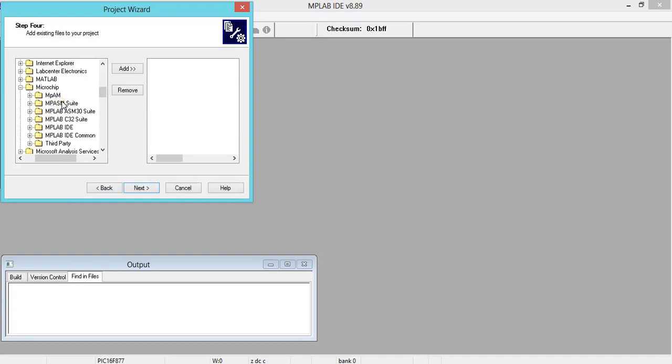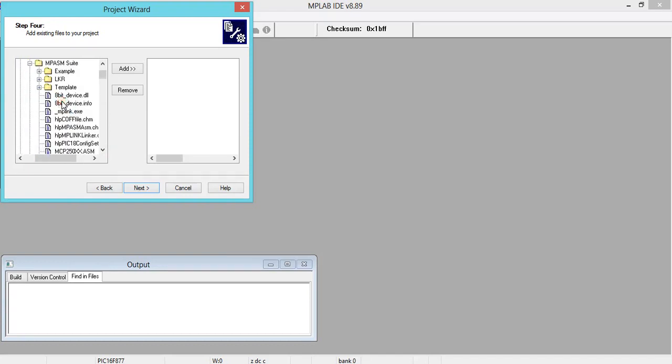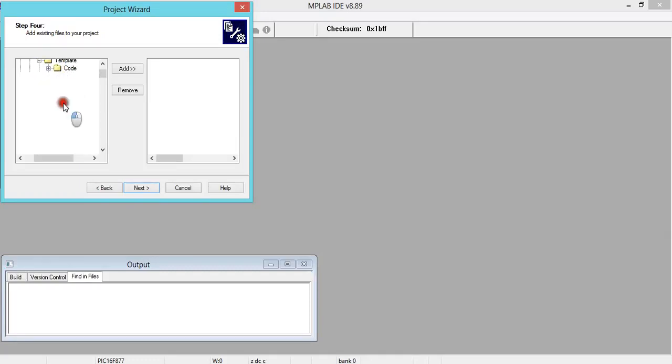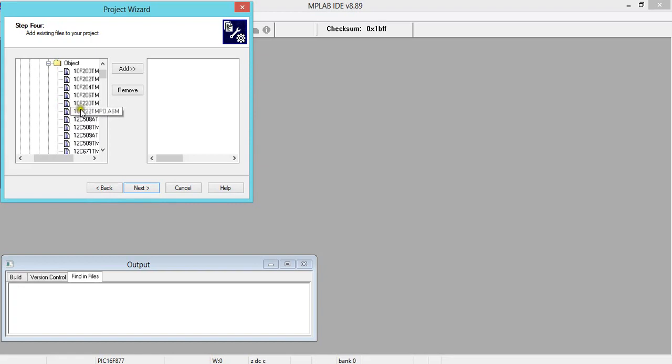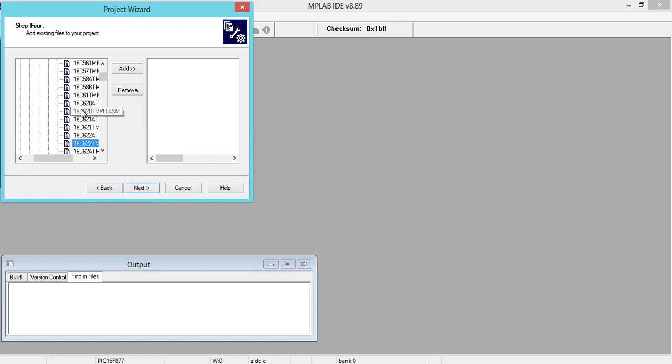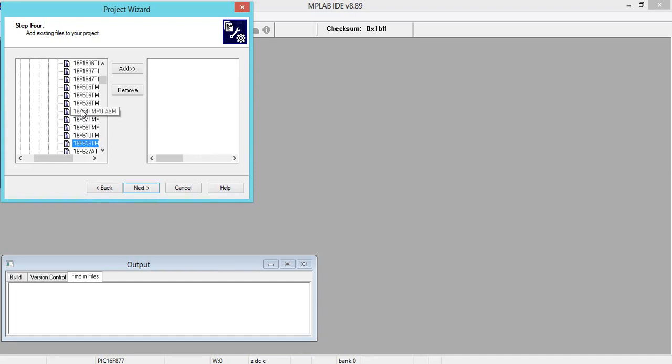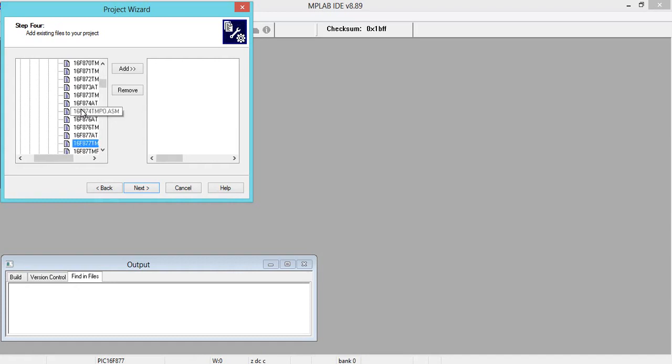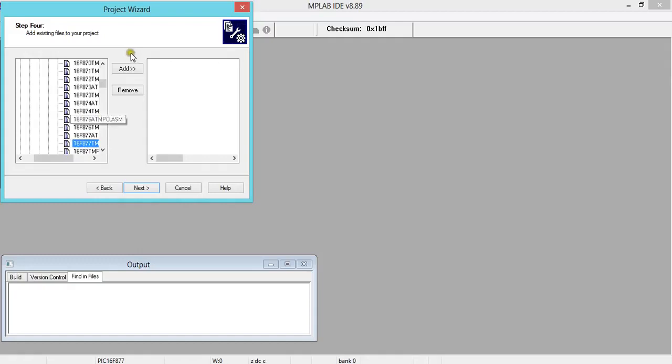You will get in this a folder by name Microchip. Click on this. You will get this window. In this, click on MPASM Suite. Now here, click on Templates in MPASM Suite. You'll get these folders. Click on Object.